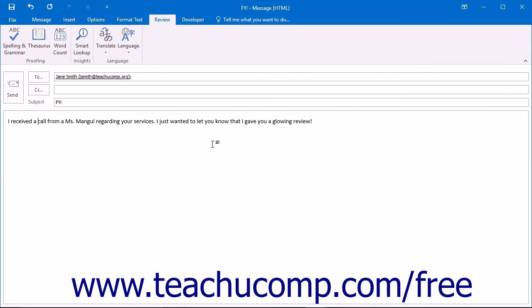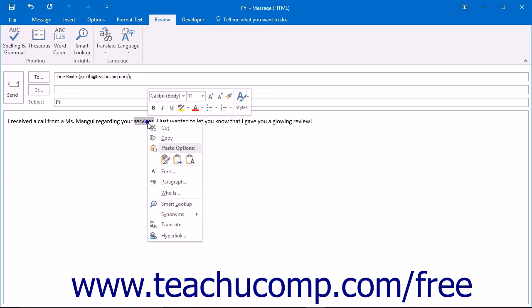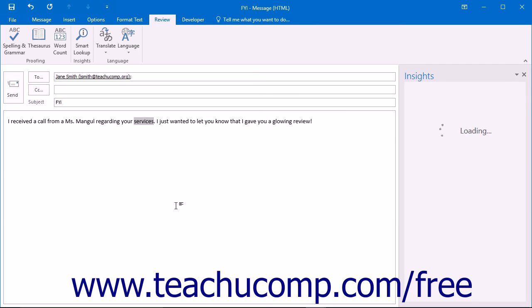When checking message spelling and grammar, you can also utilize the Smart Lookup and Insights features for words or phrases about which you may have questions. Select the word or phrase and right-click the selection. Choose Smart Lookup from the pop-up menu.